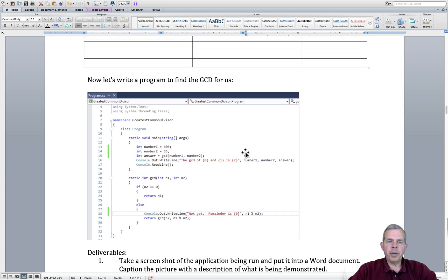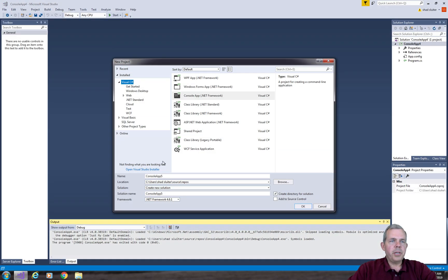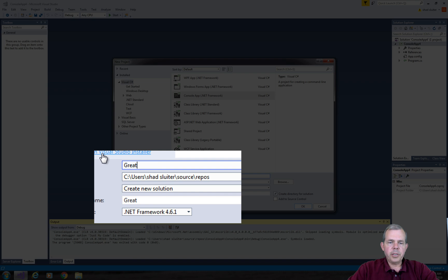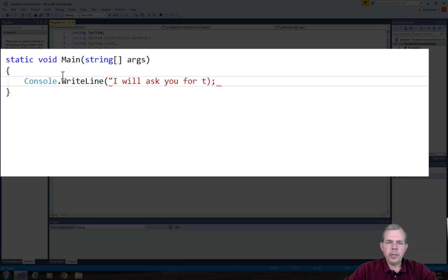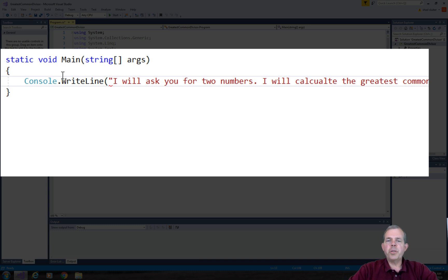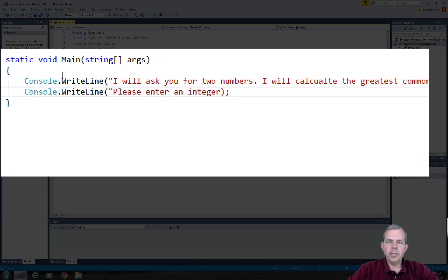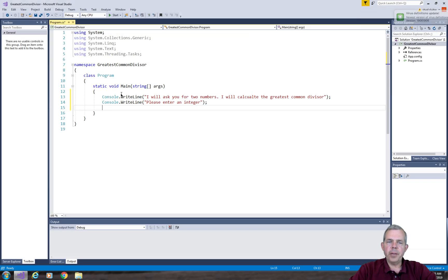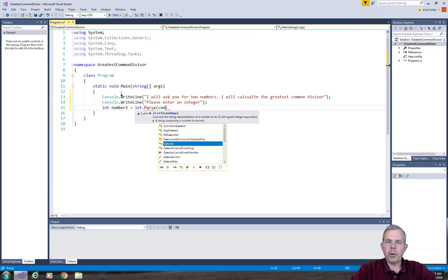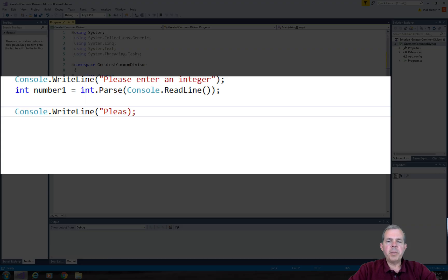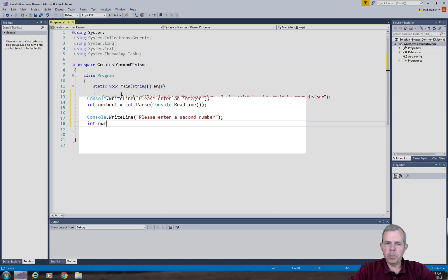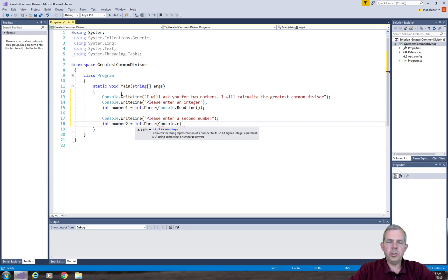Now we're going to write a program that will do these calculations for us. Let's switch into Visual Studio. I'm going to start a new project and name it Greatest Common Divisor. Let's start off by giving the user some instructions. The first thing I'll do is tell the user that I will ask for two numbers and calculate the Greatest Common Divisor. The first prompt asks for an integer saved as number1, parsed from a read line. Then we repeat the process for a second number saved as number2.